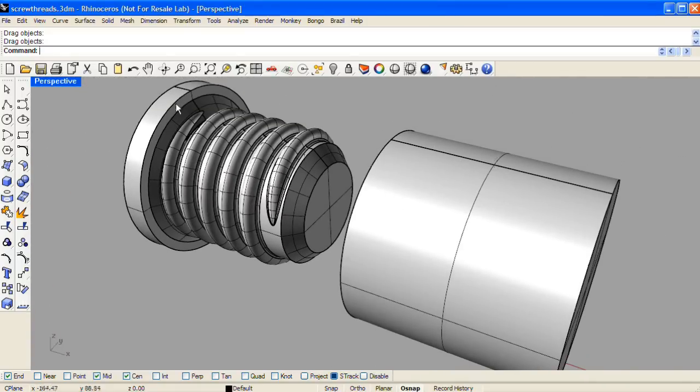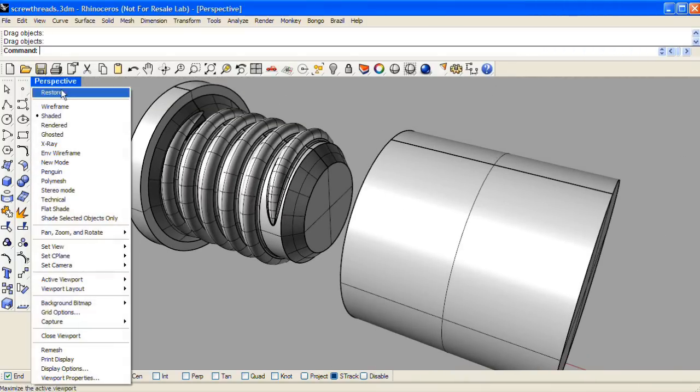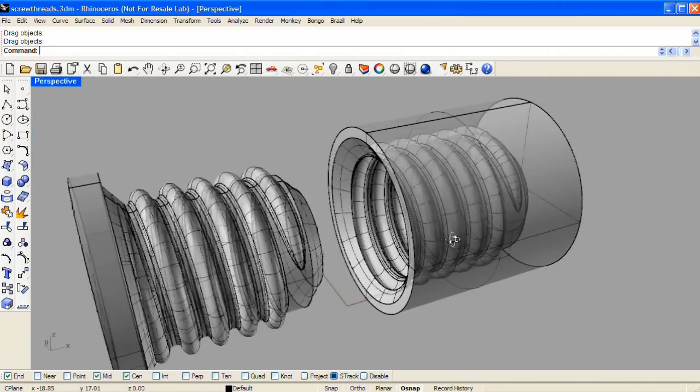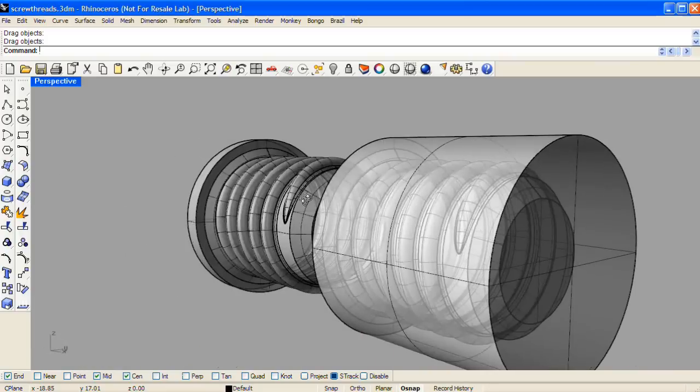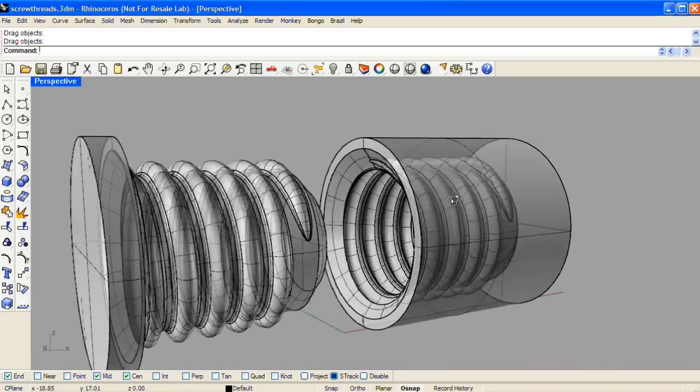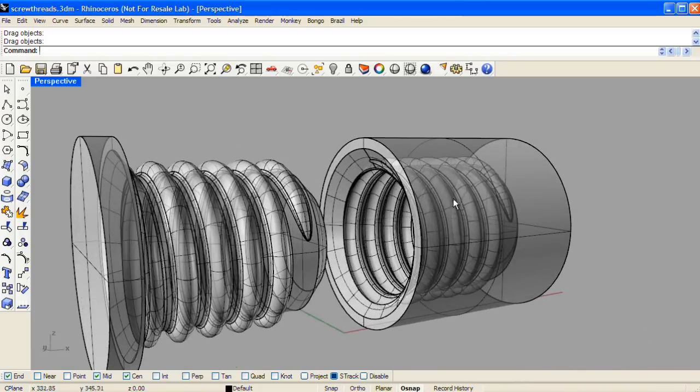And here we have our completed screw threads. And here we go, we're going to work. Let's check it out.